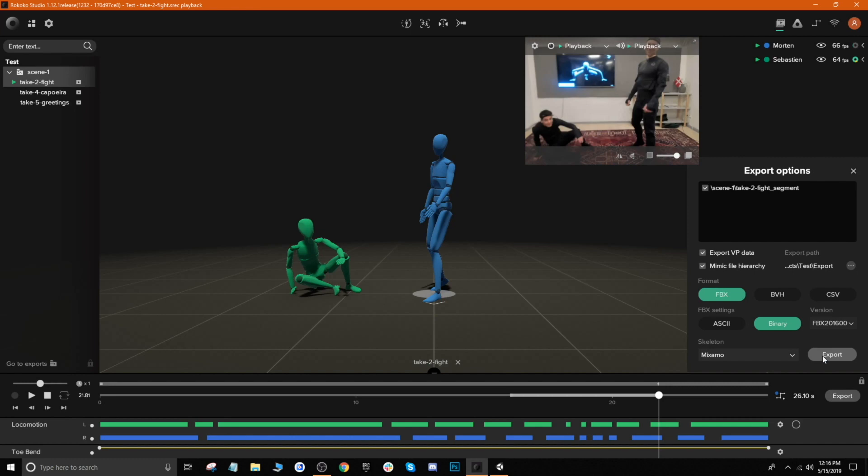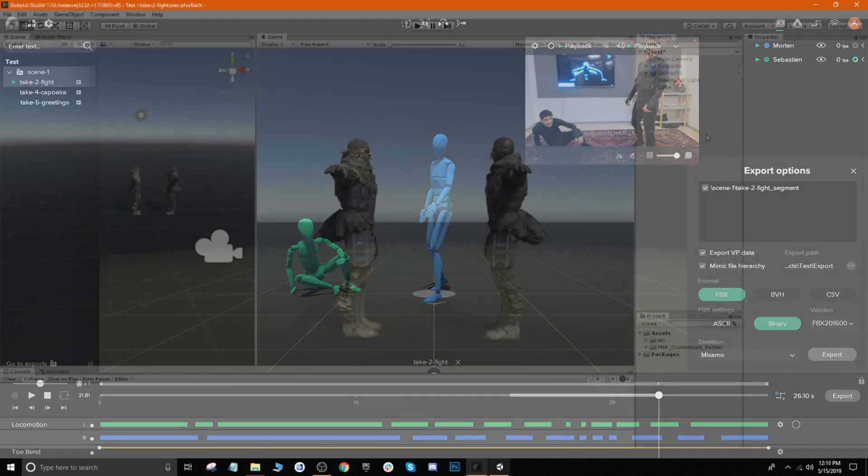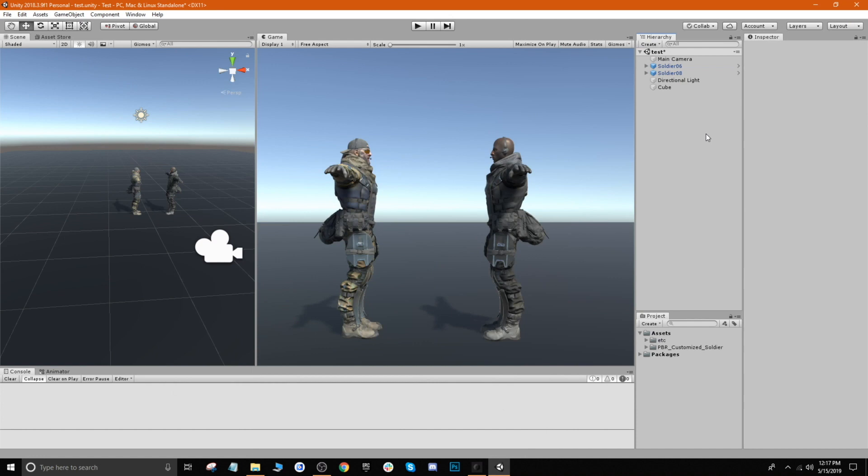So let's go ahead and jump over now to our game engine. All right, so here we are in Unity and I've gone ahead and set up this little scene with our characters. These are just characters I grabbed from the Asset Store - they're the PBR Customized Soldiers Pack - and essentially I've just gone ahead and set them up in our scene with a little floor.